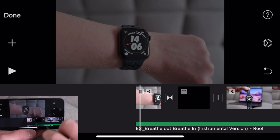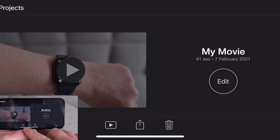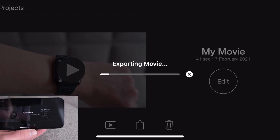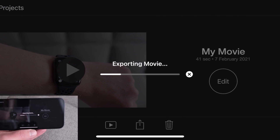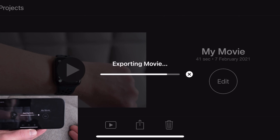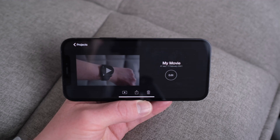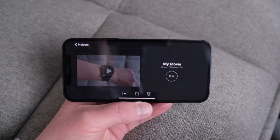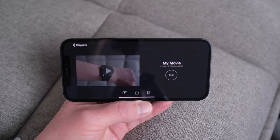When you've finished, just press done, then press the share icon and save video. The video will then export ready for you to upload to YouTube. There are obviously a few more things you could do within iMovie with themes and such, but the idea of this video is to give you a basic understanding of what you can achieve using simple tools within iMovie. Hopefully this has been useful — thanks for watching and I'll catch you in the next one.